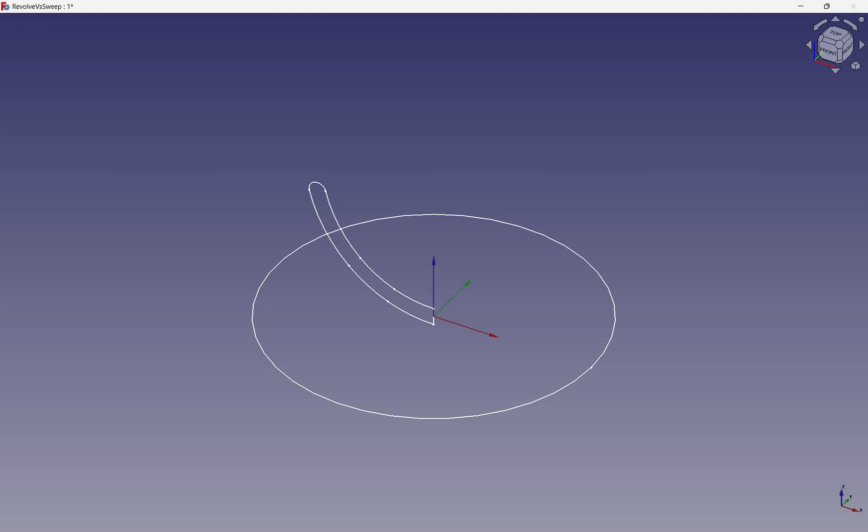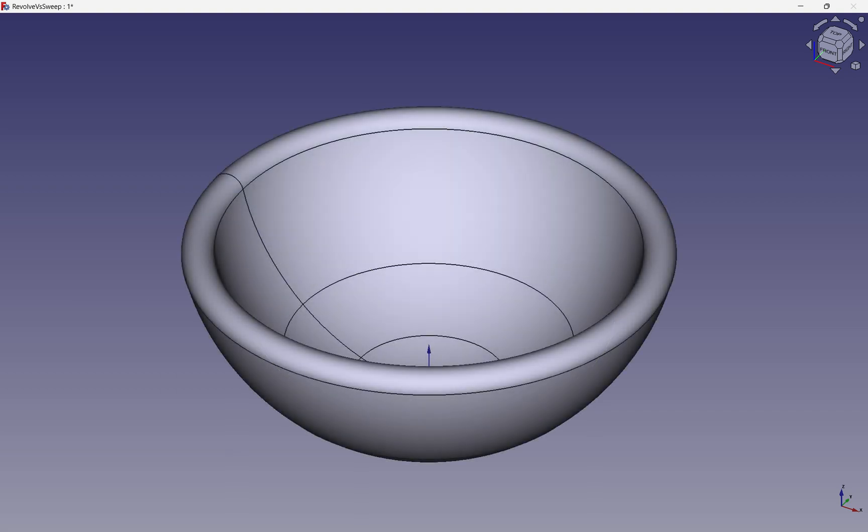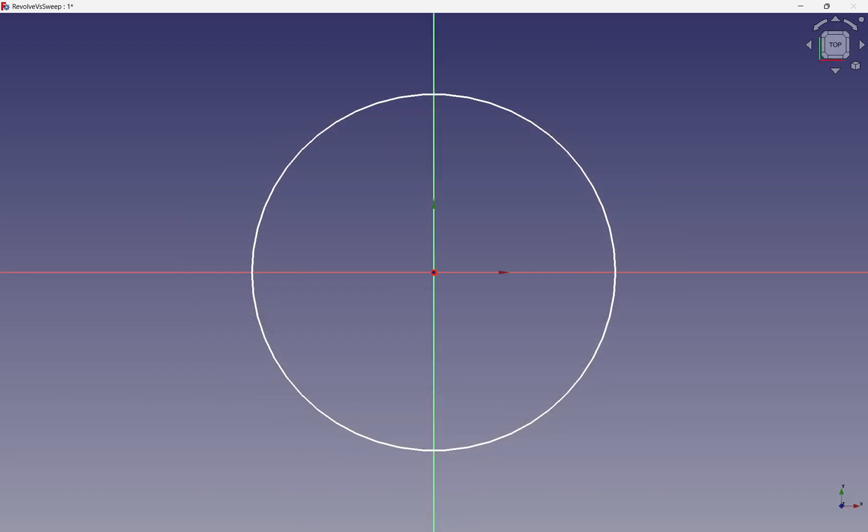For that, we need a cross-section profile and a path that guides the sweep operation along it. This process is known as a sweep or a pipe operation. Replacing our revolve with a pipe operation, we get an identical result — we just make sure our path is circular and the profile remains the same. The path is created using a sketch, which can be either an open or closed wire. In this case, closed, to create a continuous shape.